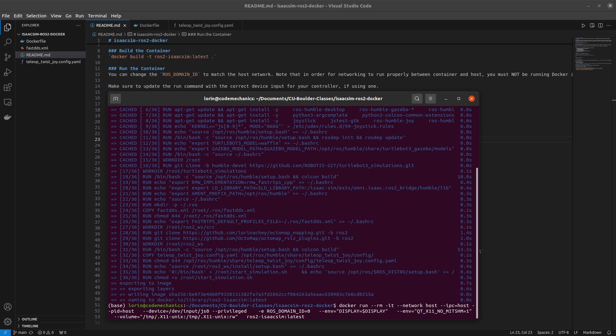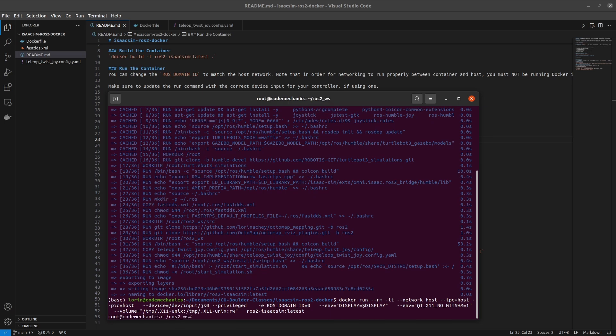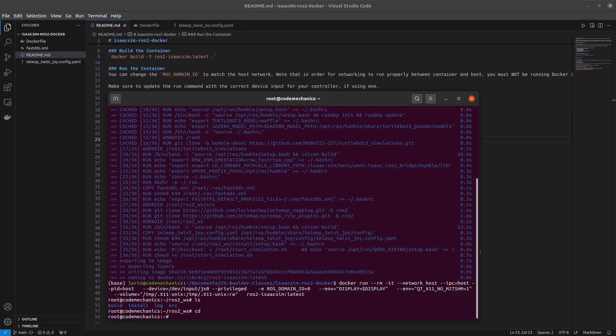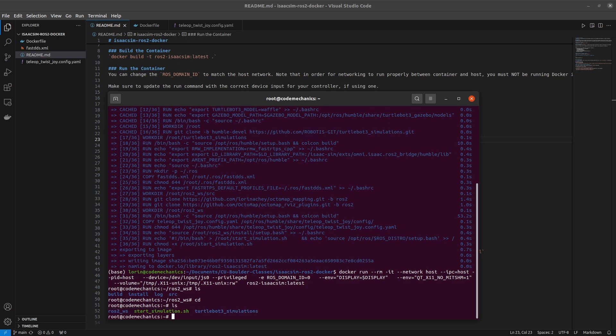Okay, so we're running the container and we are inside of it. You can see I'm now at root at code mechanics, that's how I know I'm in the container, and you can see all the related files that we would expect from the ROS2 package build to the startsimulation.sh if you're going to use TurtleBot.